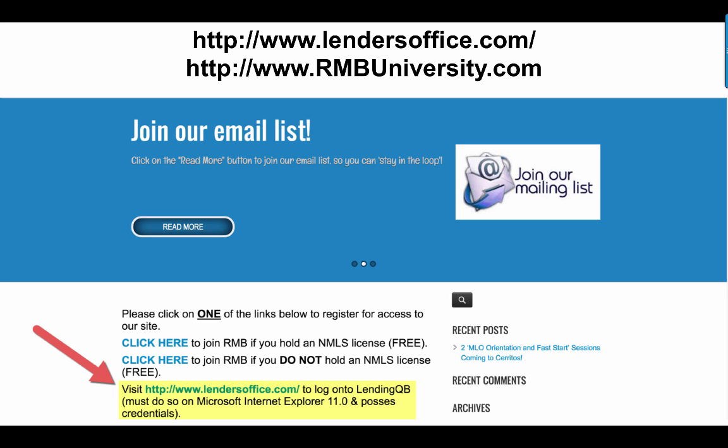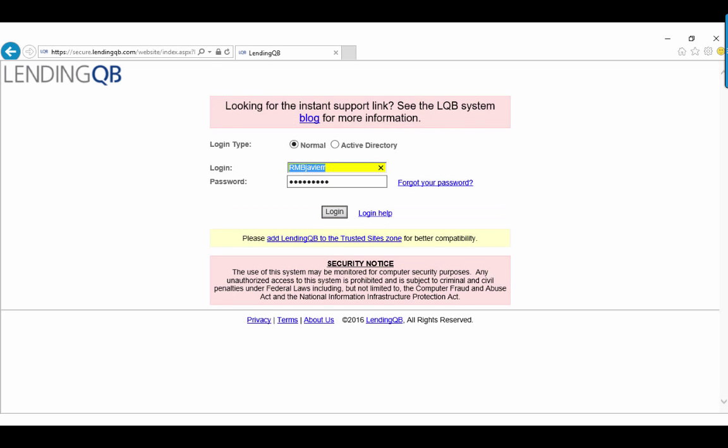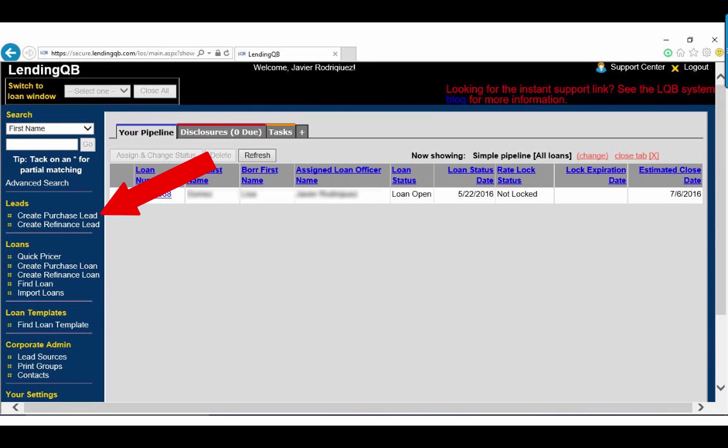First, you're going to go to the LendingQB website which is at the top of the screen, LendersOffice.com. When you're trying to find it, it's important that you actually type the address as you see it at the top: http://www.LendersOffice.com/, or just simply copy and paste it, or just go to our website rmbuniversity.com and at the bottom of the page there's a link to the LendingQB login page. If you get an error like the one you see on the screen, it's simply because you're using the wrong browser. Once you use the right browser, you'll come to this page. It's pretty simple. You can store your login information if you want, and once you do that, you're basically in. This is the first set of credentials to get into LendingQB itself.